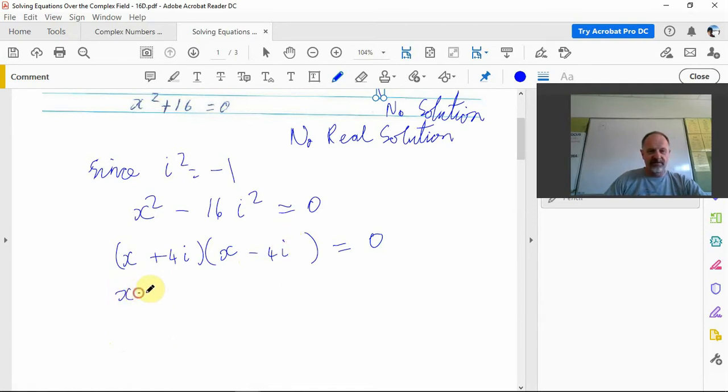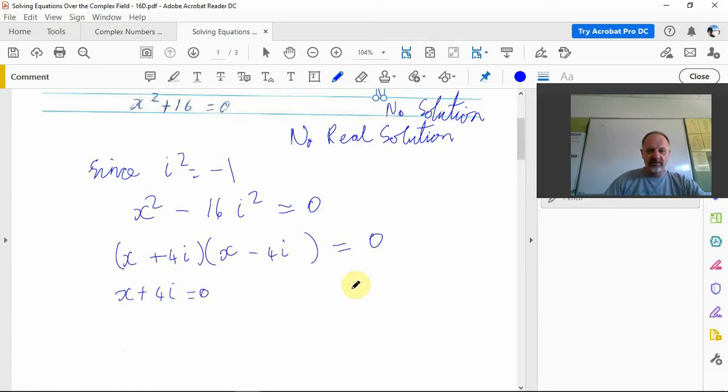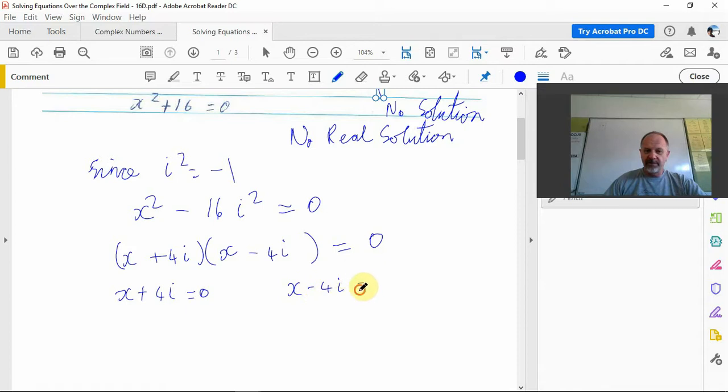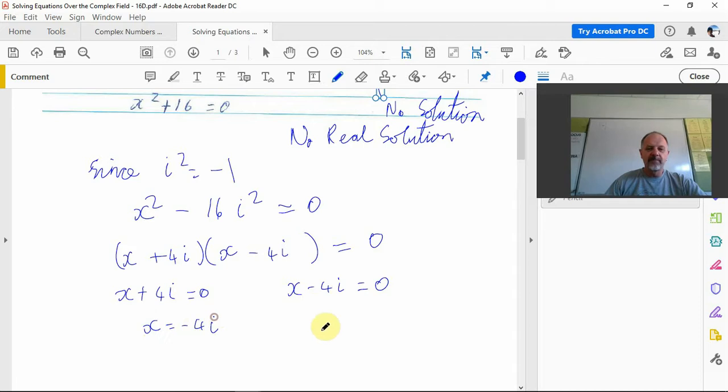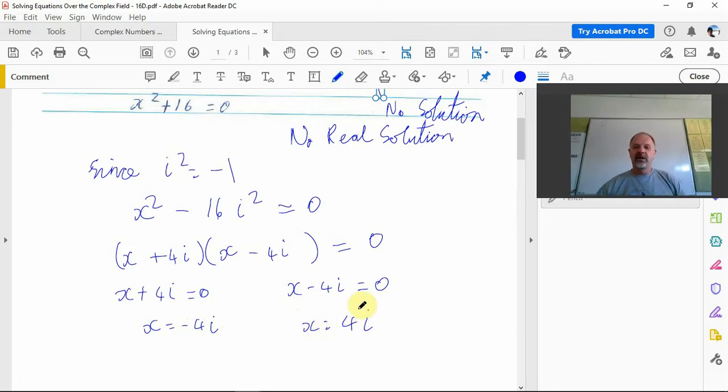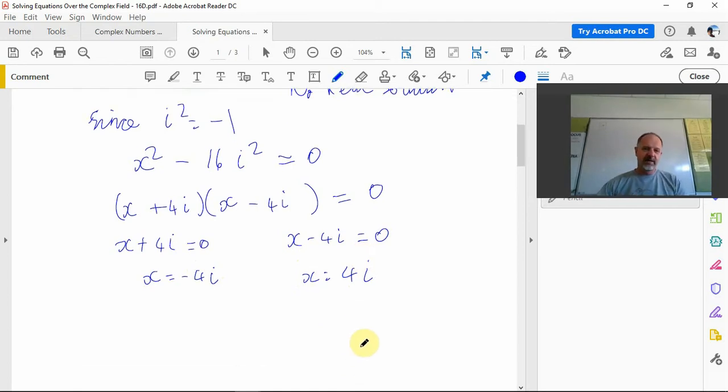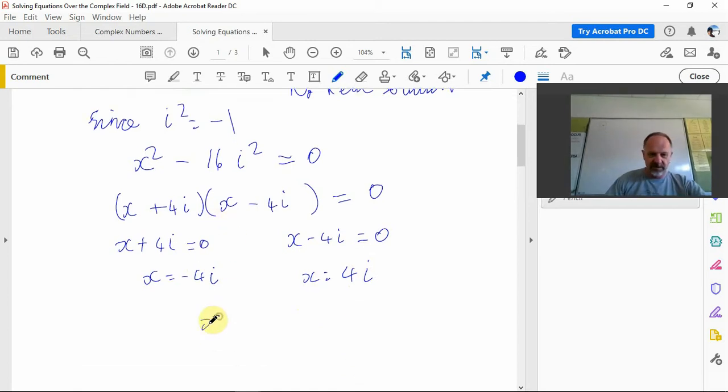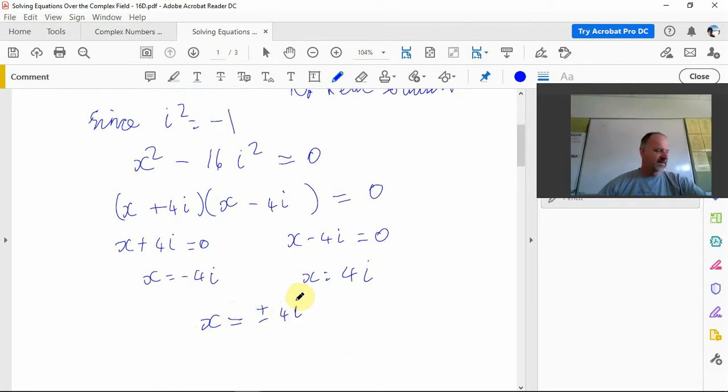Then we go to the null factor law. The null factor law says that if you've got two things multiplied together and equal zero, then one of them must be equal to zero. So x is negative 4i or x is 4i. Often we'll write that as plus or minus 4i.